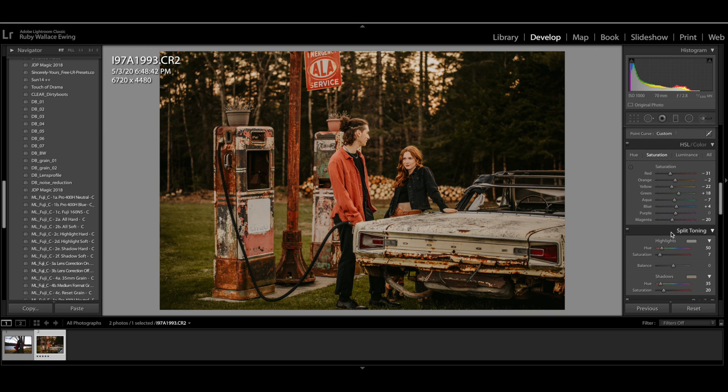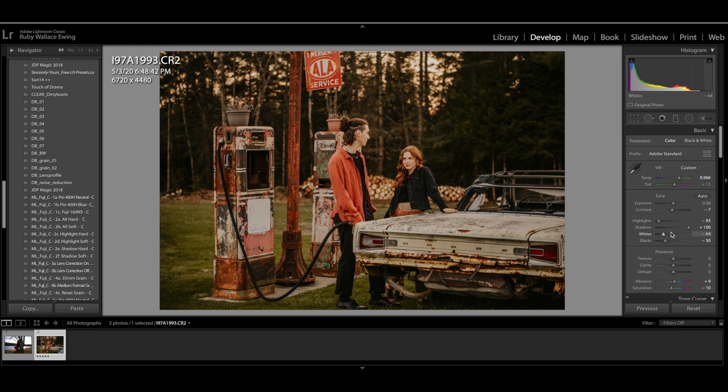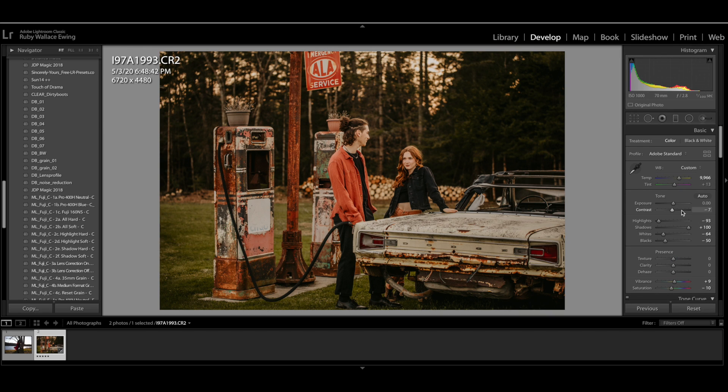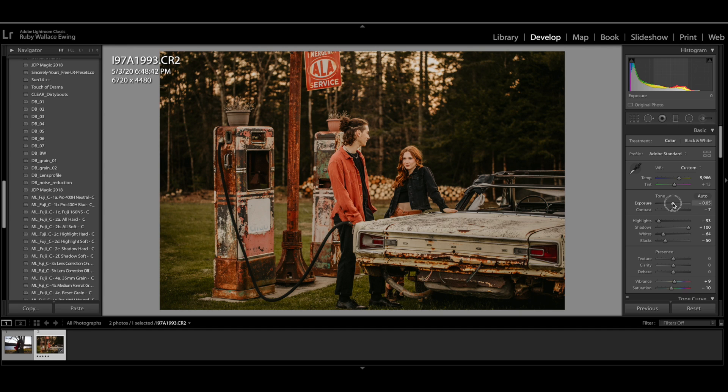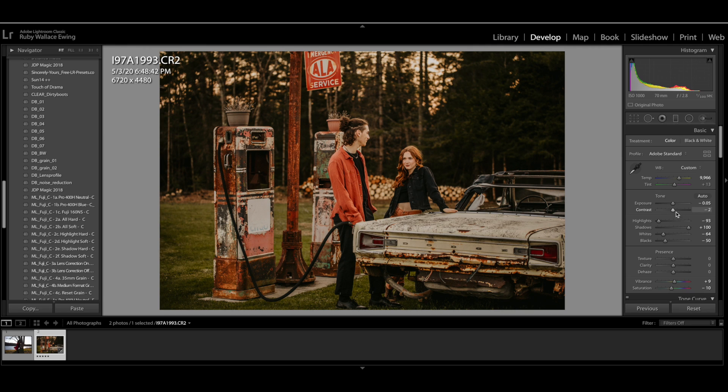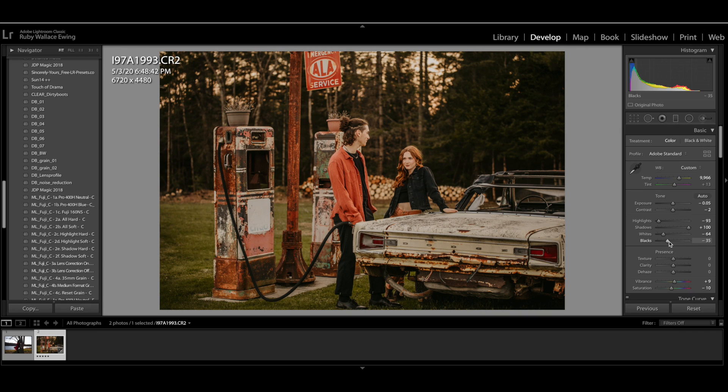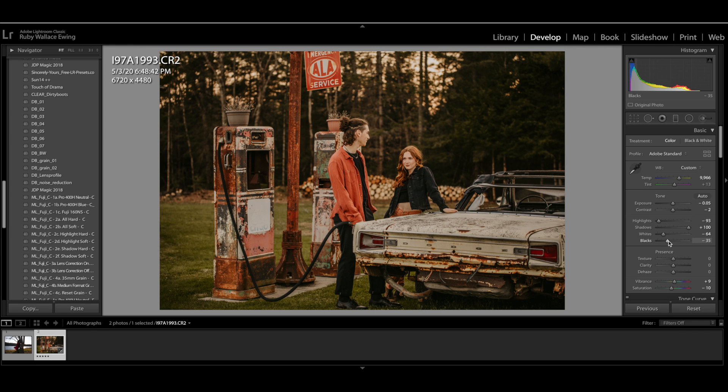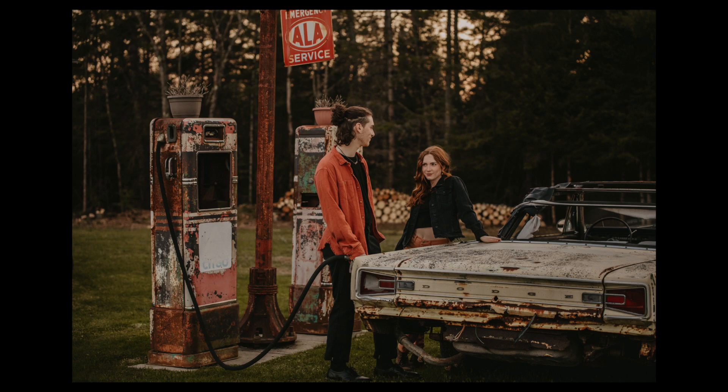Alrighty. And the last thing that I like to do is just go back in and just play a little bit with the exposure. I'm just going to bring it maybe down a little and see because I do like it a little bit moody and maybe add a little bit of contrast and bring those blacks up just a touch and voila. That is how I would edit this image.